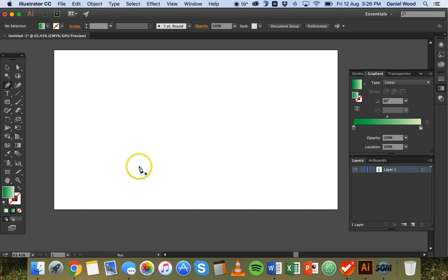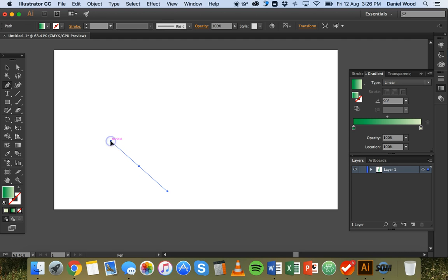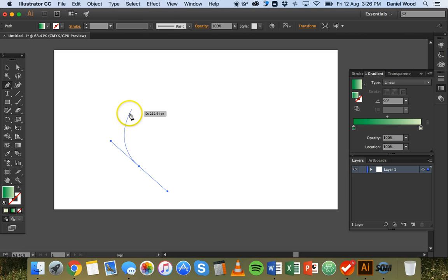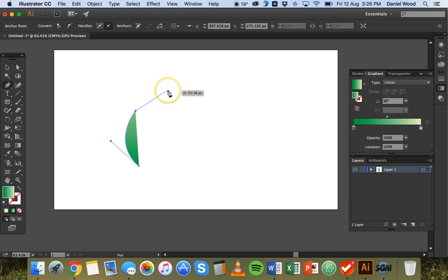Alright, so I'll undo that and show that again. So click and hold down the mouse and choose how far I want this line to swing around and then I go and choose where I want this arc to go to, just like that.